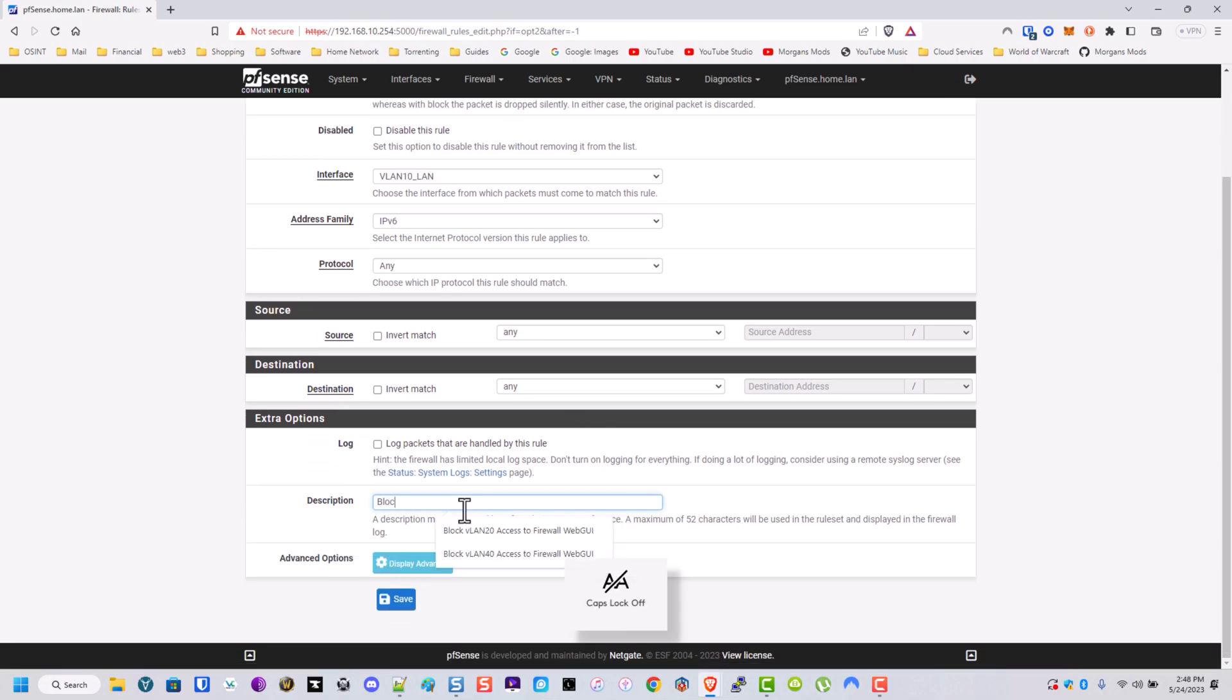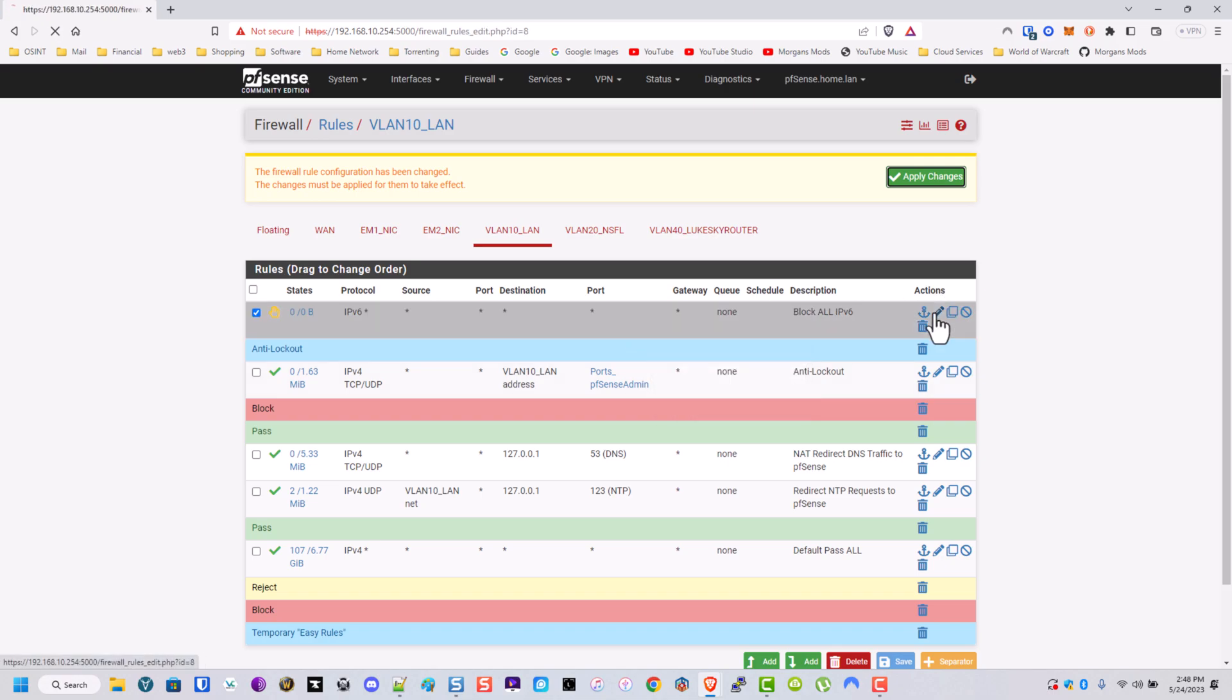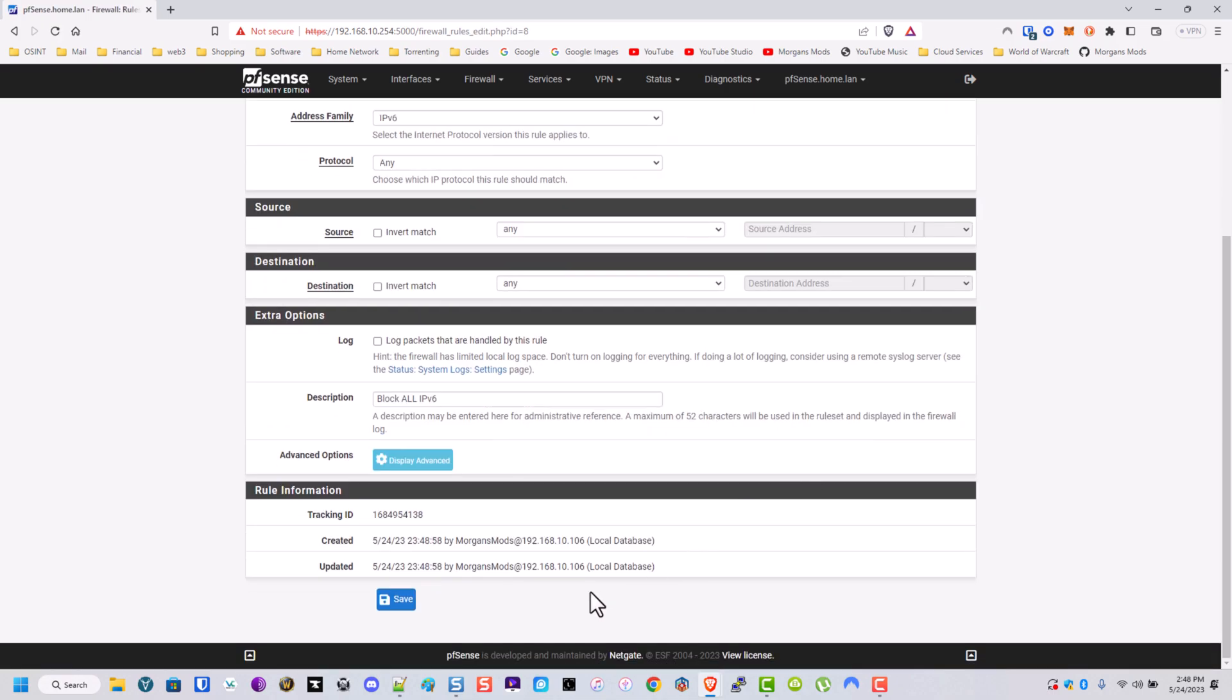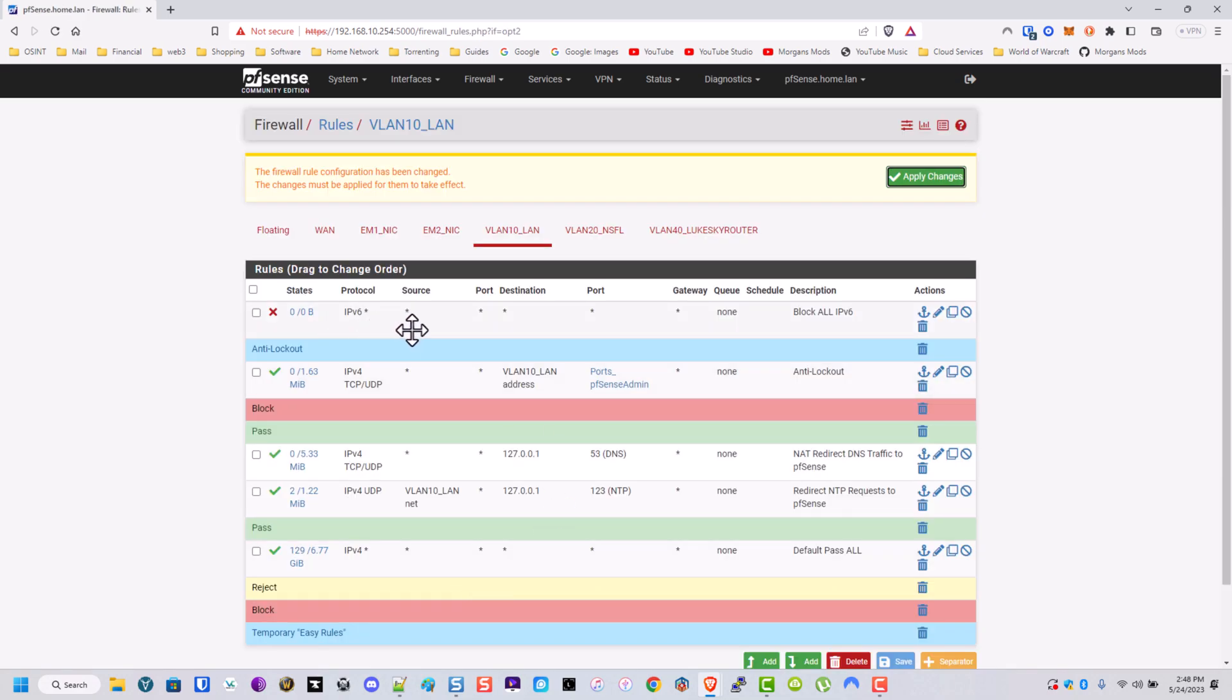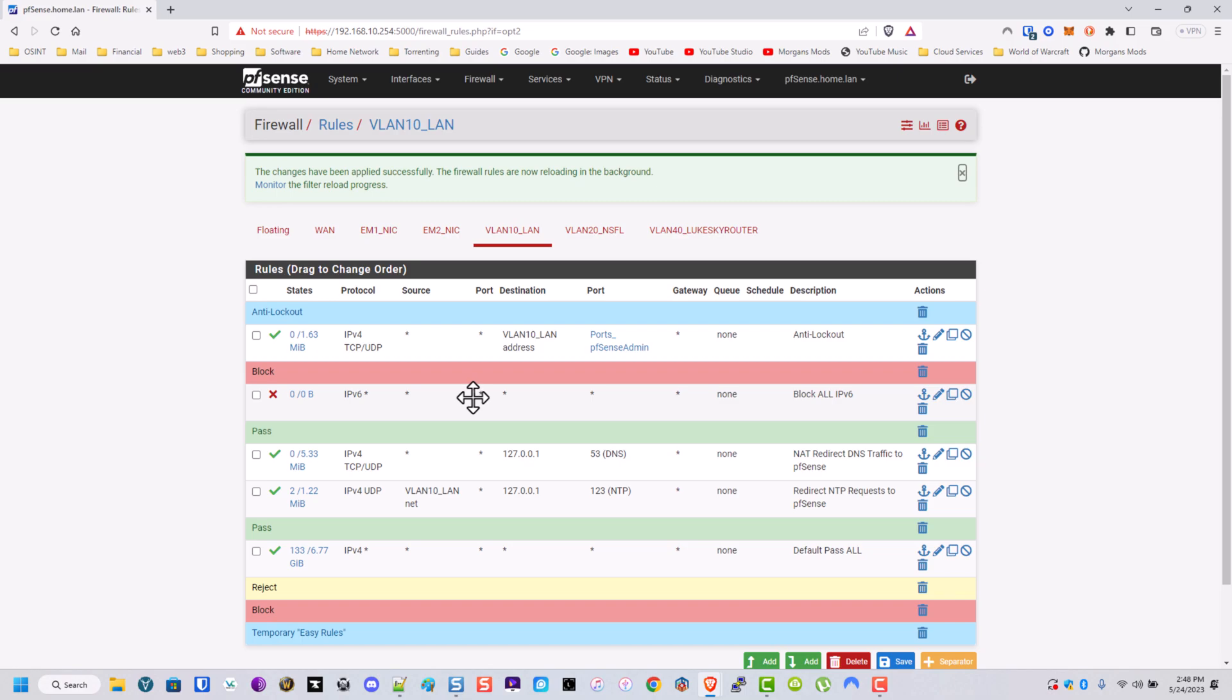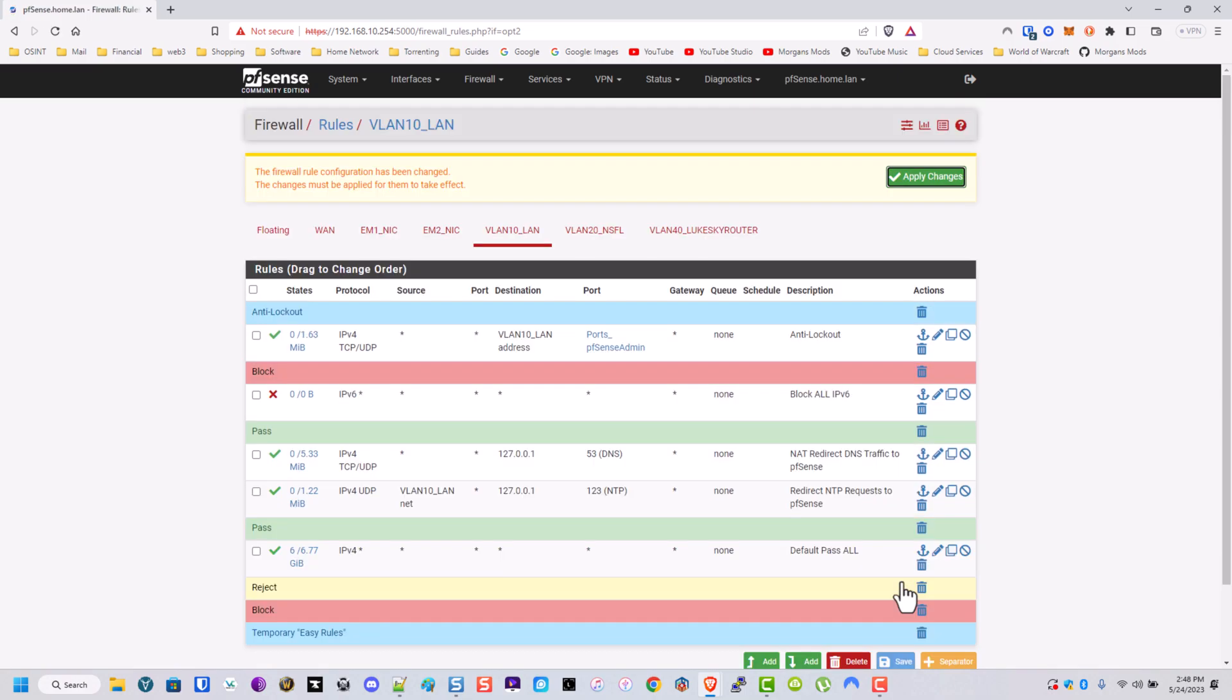So the block all IPv6. Block. I don't know why that change is rejected, but block. So block all IPv6. We're going to apply. Let's go ahead and move this one here. I always want my anti-lockout first. No matter what. Every single time.